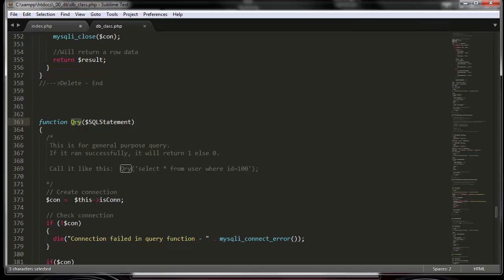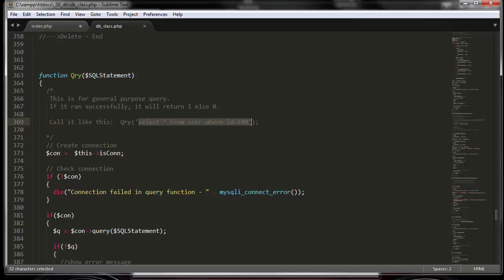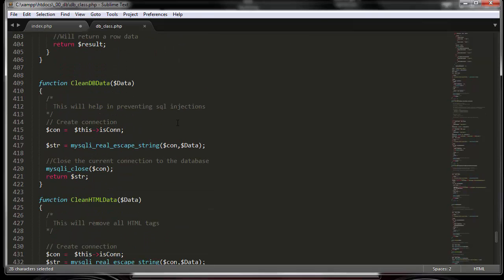The general-purpose query function lets you run any SQL statement you want — select, insert, update, delete — all in one. If you just want to say select all with some criteria and check if a record exists, you can do that here. If the query runs successfully it returns one, otherwise zero. With query errors turned on, it shows any error messages if the query fails.